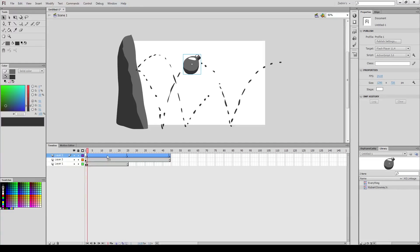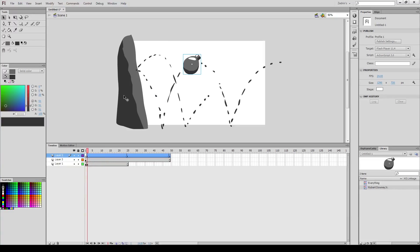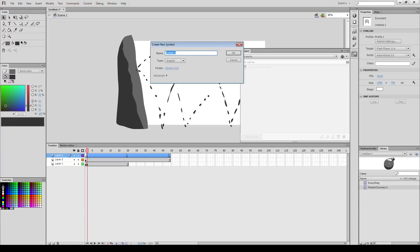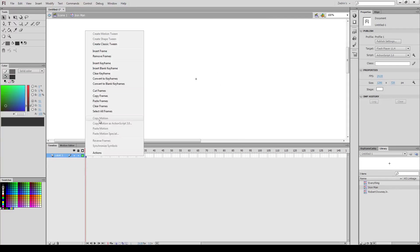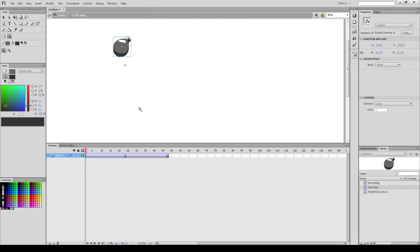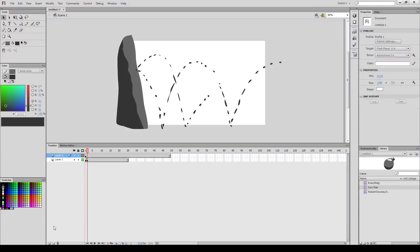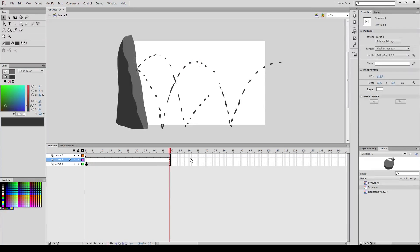So, to nest this symbol, I'm going to select all the frames of the bounce, and I'm going to right click these frames and copy the frames themselves from the timeline. Now I'm going to use Shift F8 to make a new symbol, and I'm going to call this symbol Iron Man, because Robert Downey Jr. gets inside the Iron Man suit. Now I'm just going to paste, right click on the timeline inside this new symbol, and paste the frames that I had copied before.